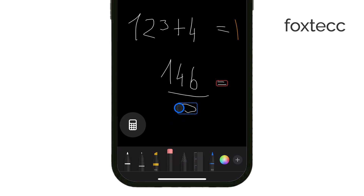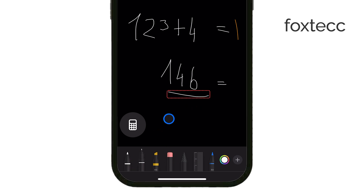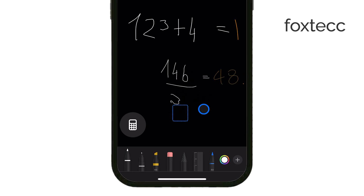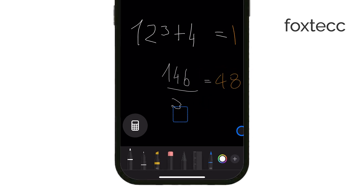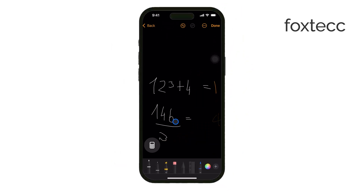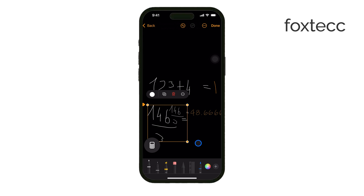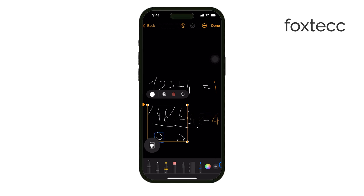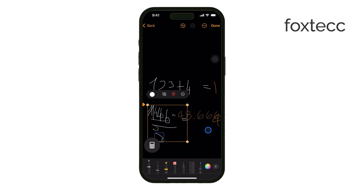Overall, Math Notes in iOS 18 transforms your iPhone's calculator into a powerful tool for solving both simple and complex equations. Whether you're a student, an engineer, or just need to do some quick math, this feature really enhances your productivity.